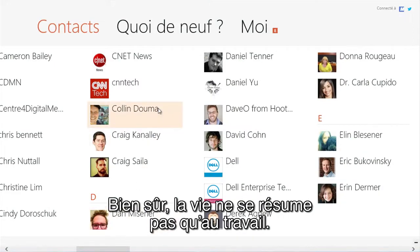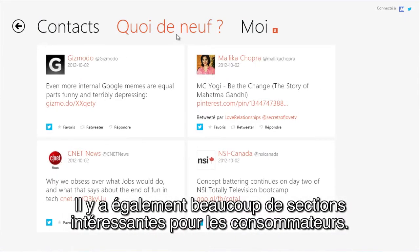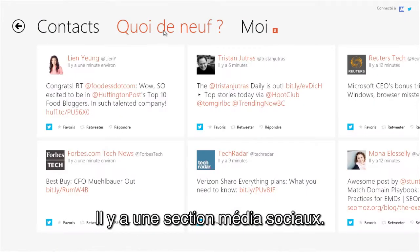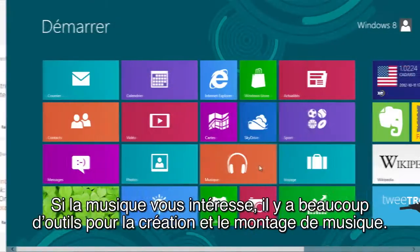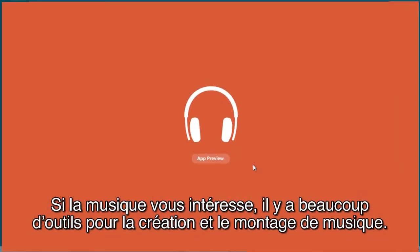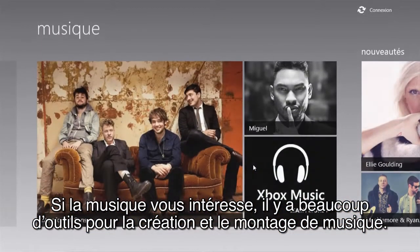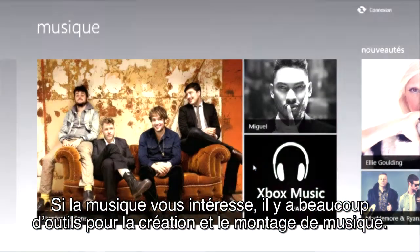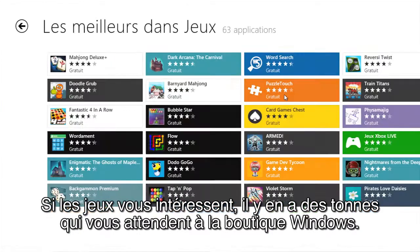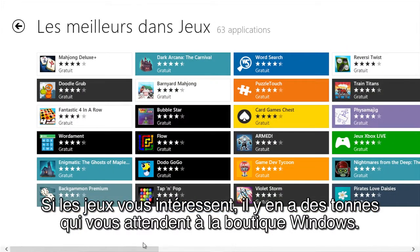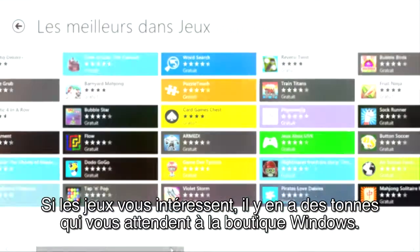Of course, life isn't all about work. There's lots of great sections for consumers as well. There's a social media section, and if you're into music, there are a lot of great music creation and editing tools. And if you're into gaming, there are tons of games available in the Windows Store.